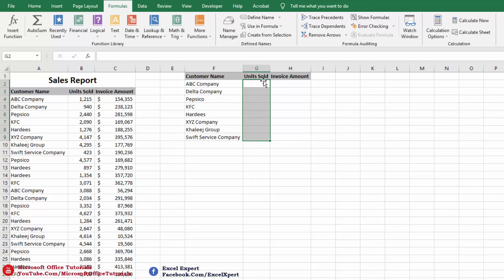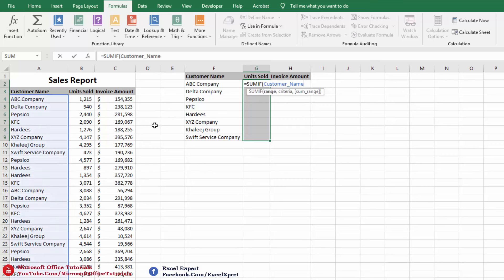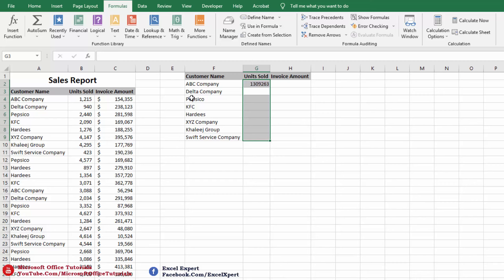We select the cells and use a SUMIF formula. For the range, we type 'customer' and select the Customer Name named range. Then a comma, and for the criteria we reference the customer name cell in our summary. Another comma, and for the sum range we type 'unit' and select the Units Sold named range. We close the parenthesis and press Enter.